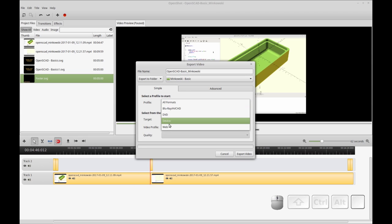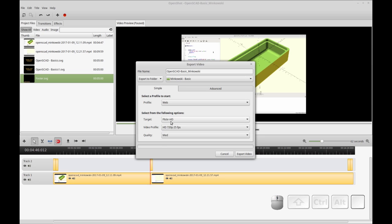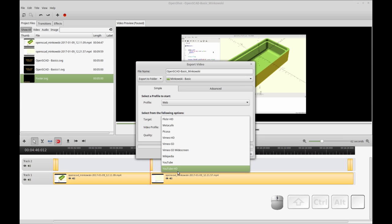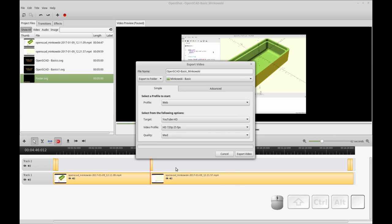So I pick the web profile. I pick a YouTube HD target. And I'm going to leave the video profile as 720p, 25 frames per second, because I recorded it at 25. But I'm going to bump the quality up to high.